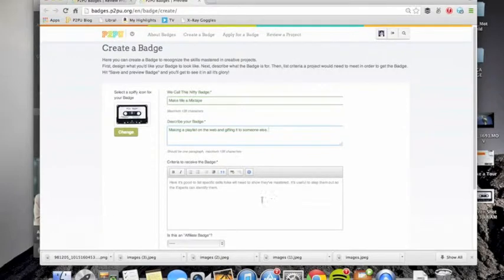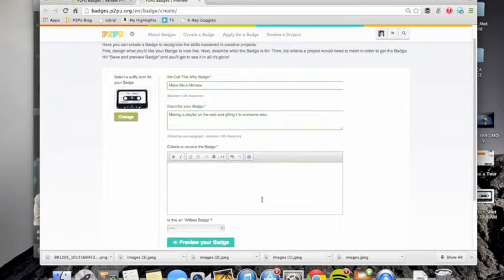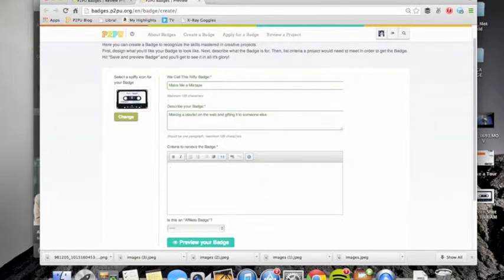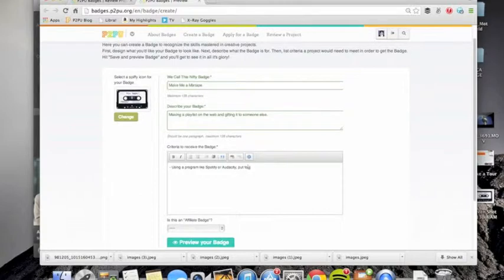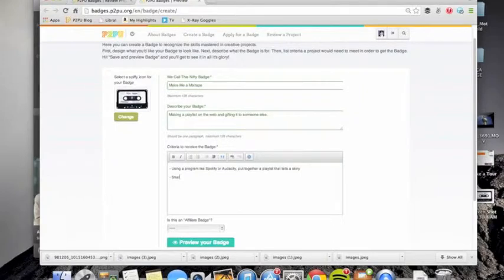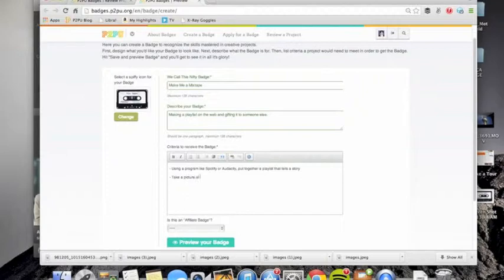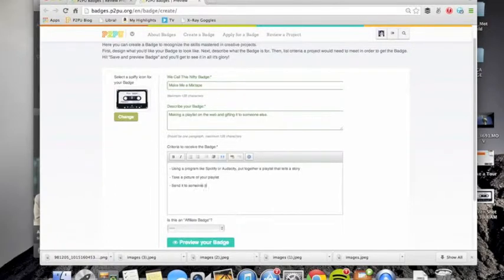The criteria that we're going to use to receive this badge. So how can someone prove that they have met the requirements for this badge? We can say using a program like Spotify or Audacity, put together a playlist that tells a story, share, take a picture of your playlist and send it to someone else.